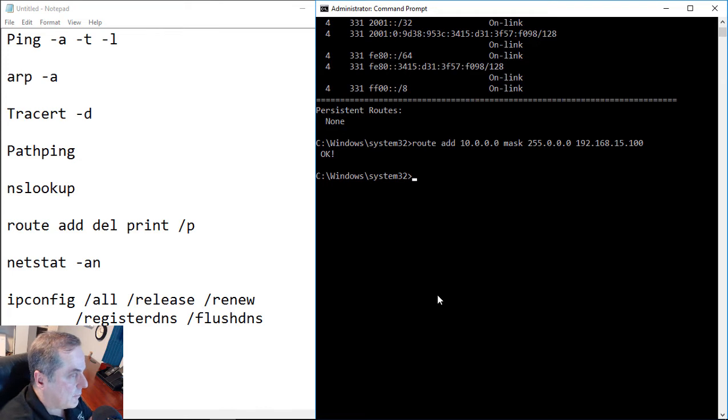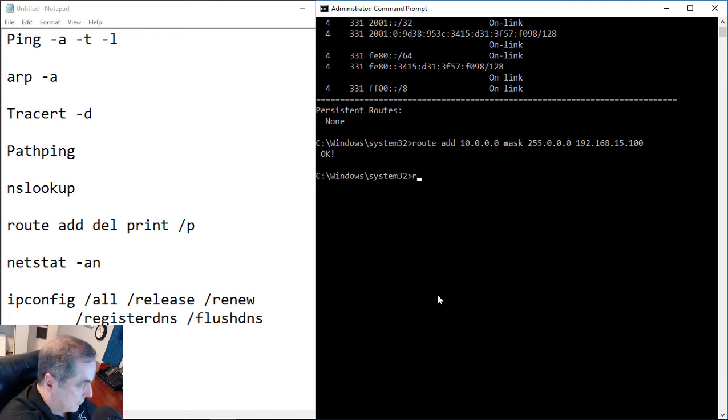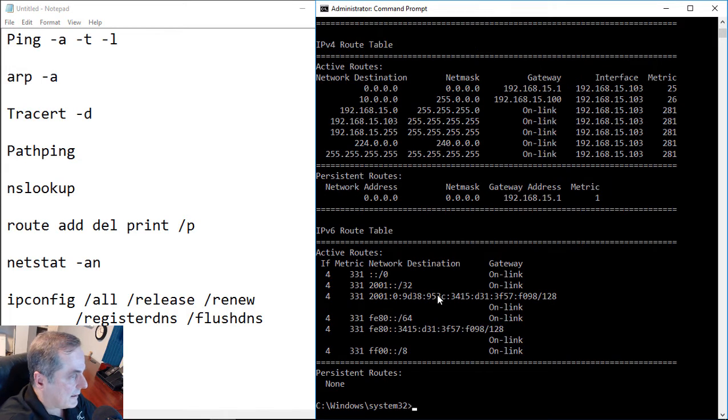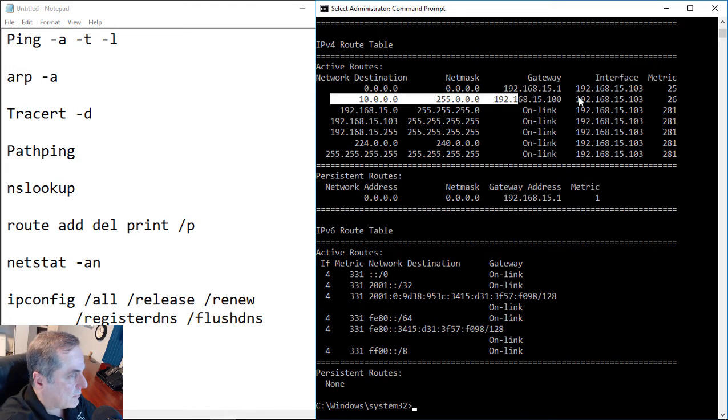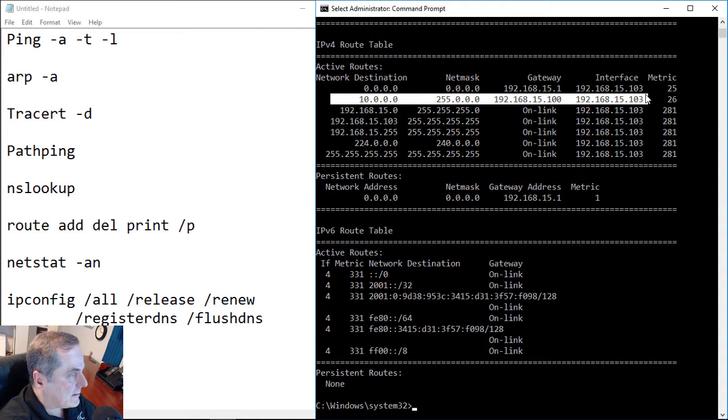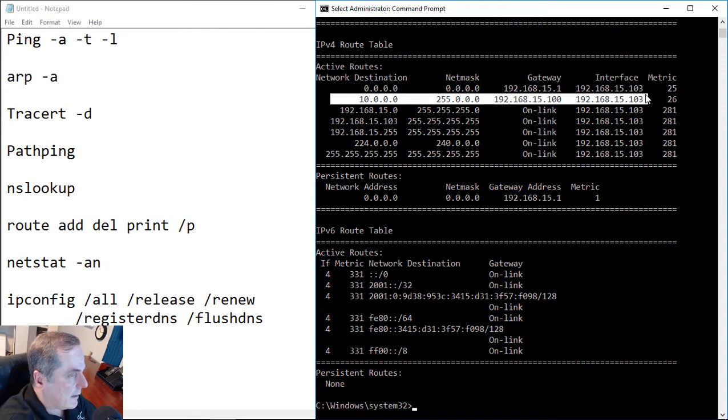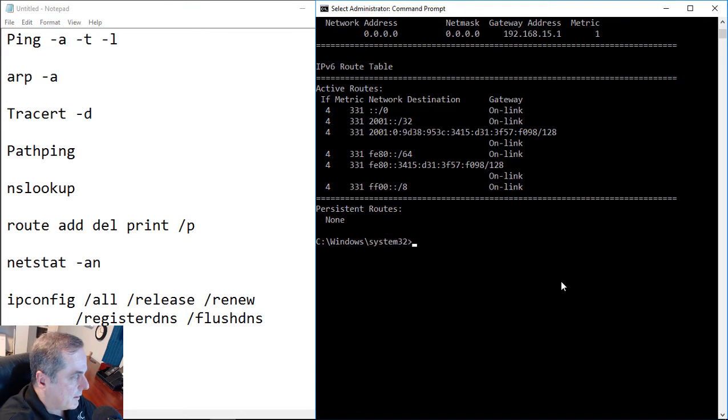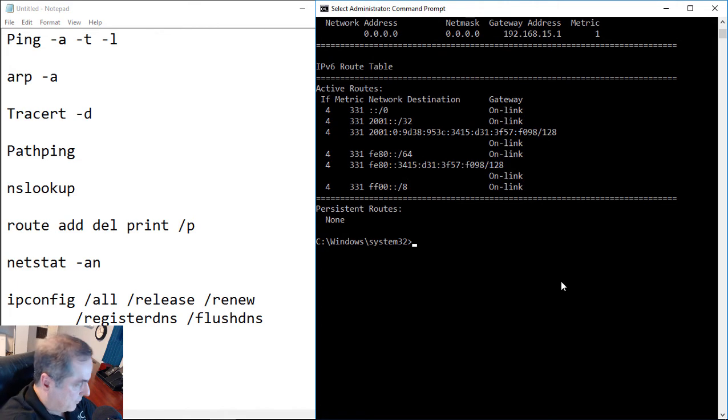So let's go ahead and enter and we see that we were successful. Let's do another route print and see what it looks like now. So now we see a second gateway address and we see that the 10 network, we can get to that through the 15.100 IP address. And then we can see our IP address on our interface is still the same, so nothing changed on that. Let's take a look at another route command.